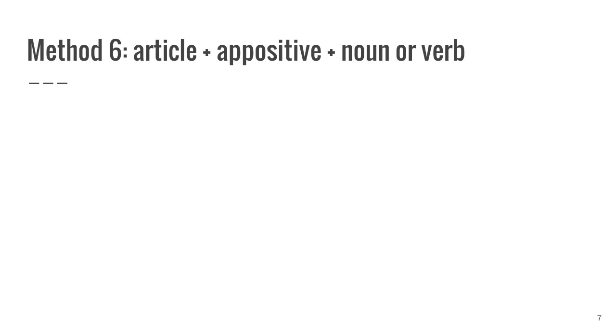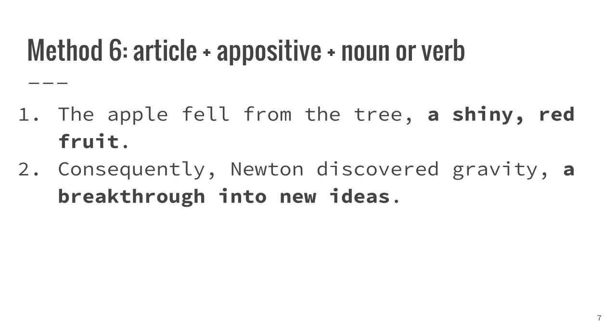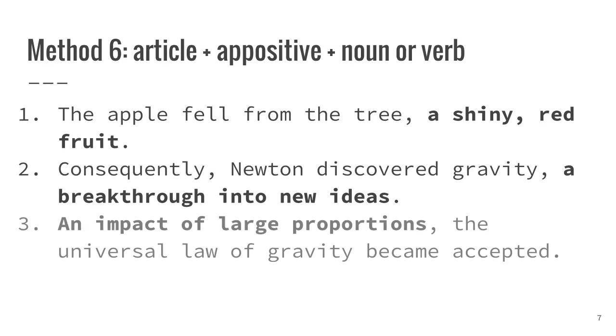The sixth option consists of an article, an appositive, which is used to give further optional information about the subject, and a noun or verb. Using this method allows for the writer to connect ideas, giving the writer a comparison, a new perspective. The apple fell from the tree, a shiny red fruit. Consequently, Newton discovered gravity, a breakthrough into new ideas. An impact of large proportions, the universal law of gravity became accepted.